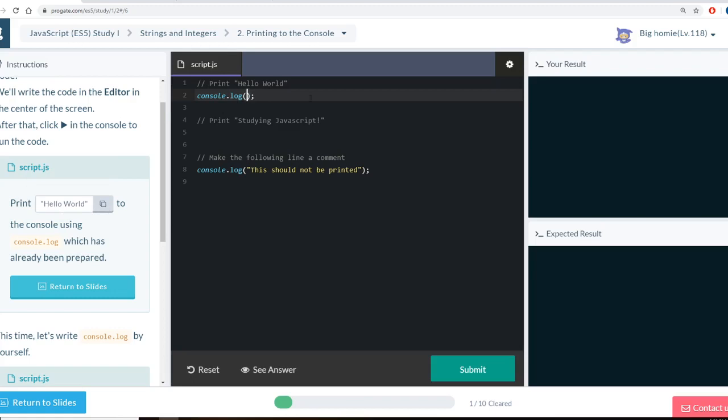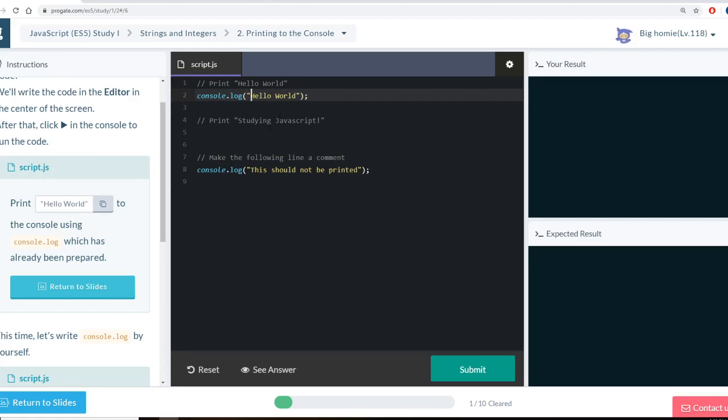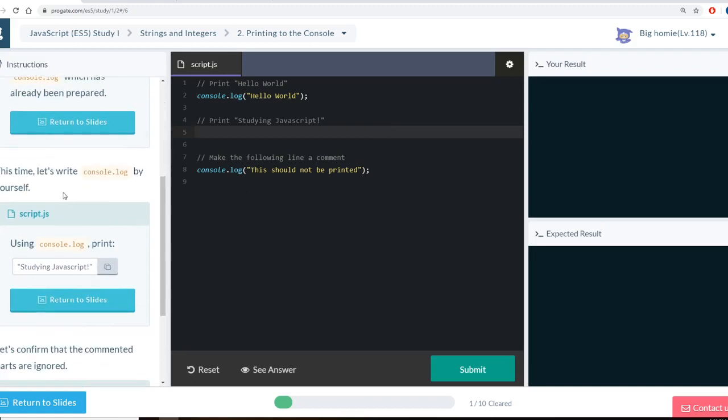So from the reading, I remember I need single or double quotes. I'll print. You can just copy this. And it will grab everything here. It also wants me to print studying JavaScript.